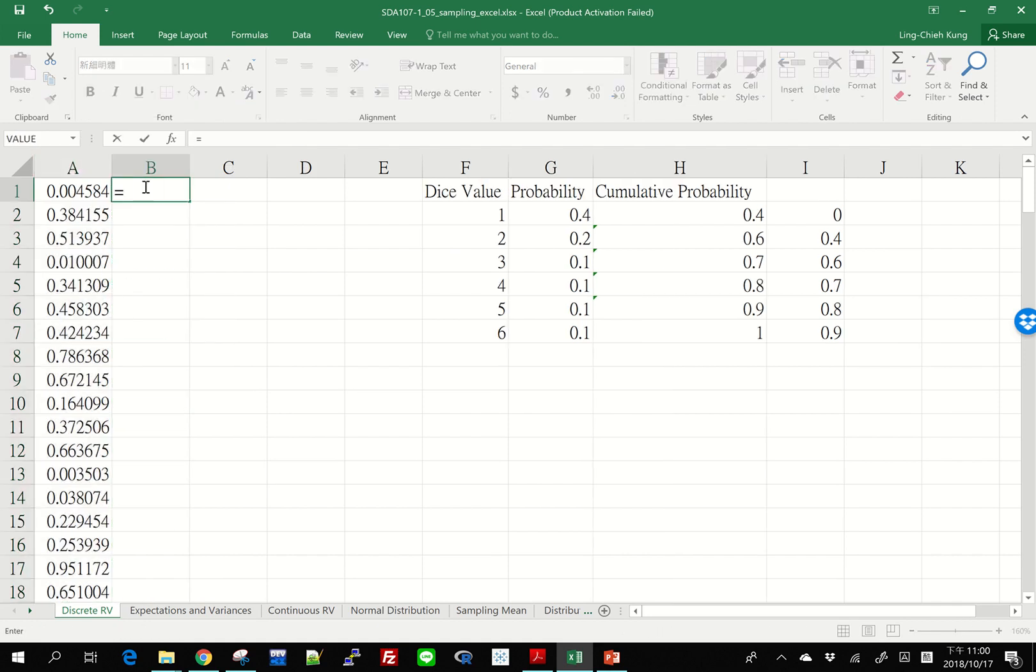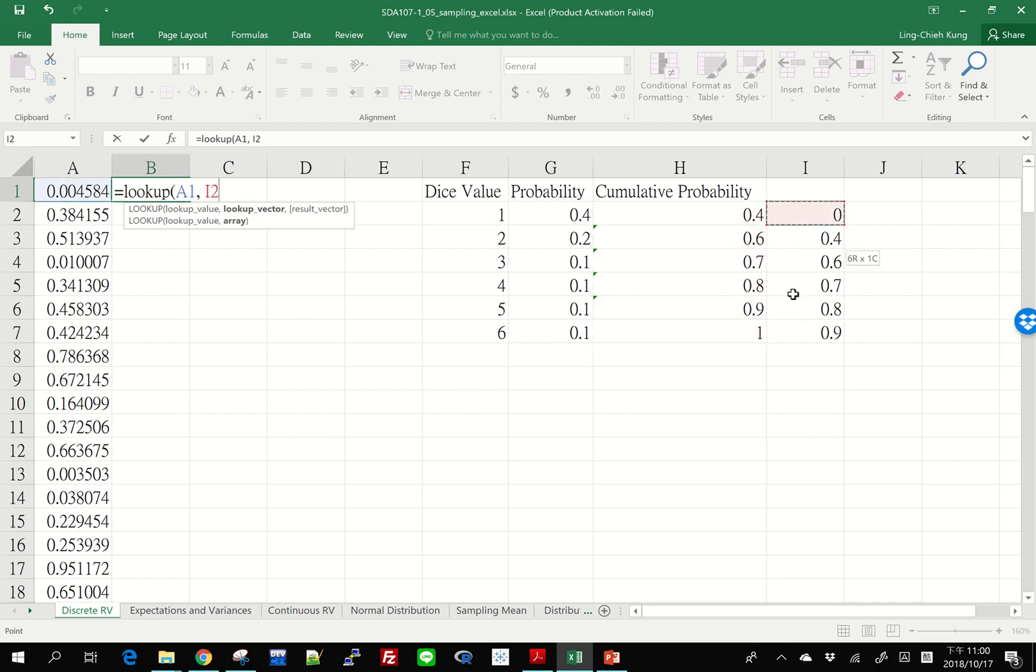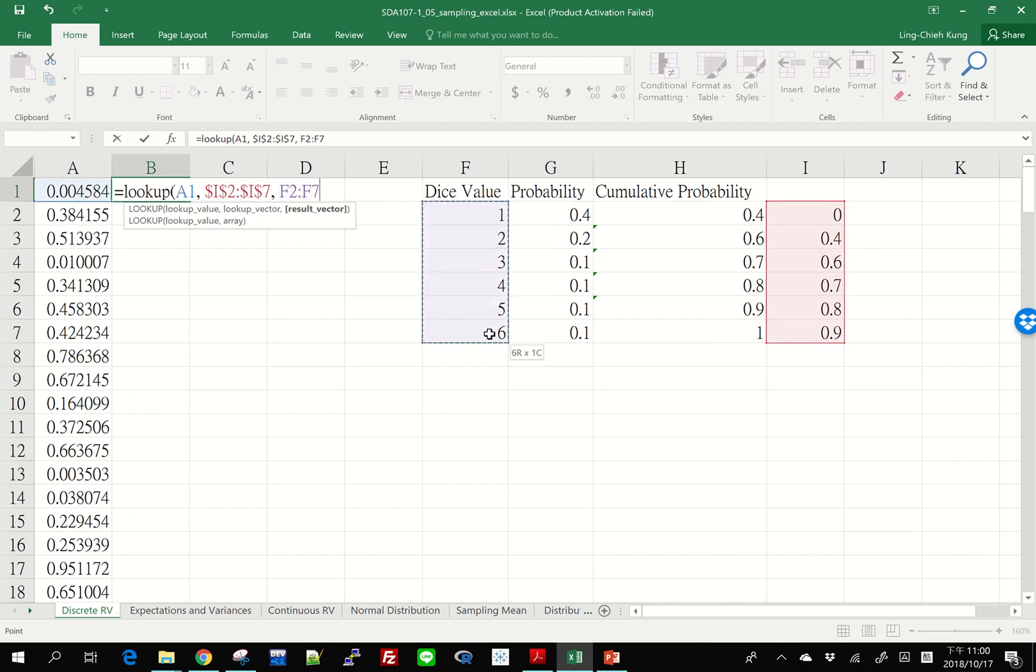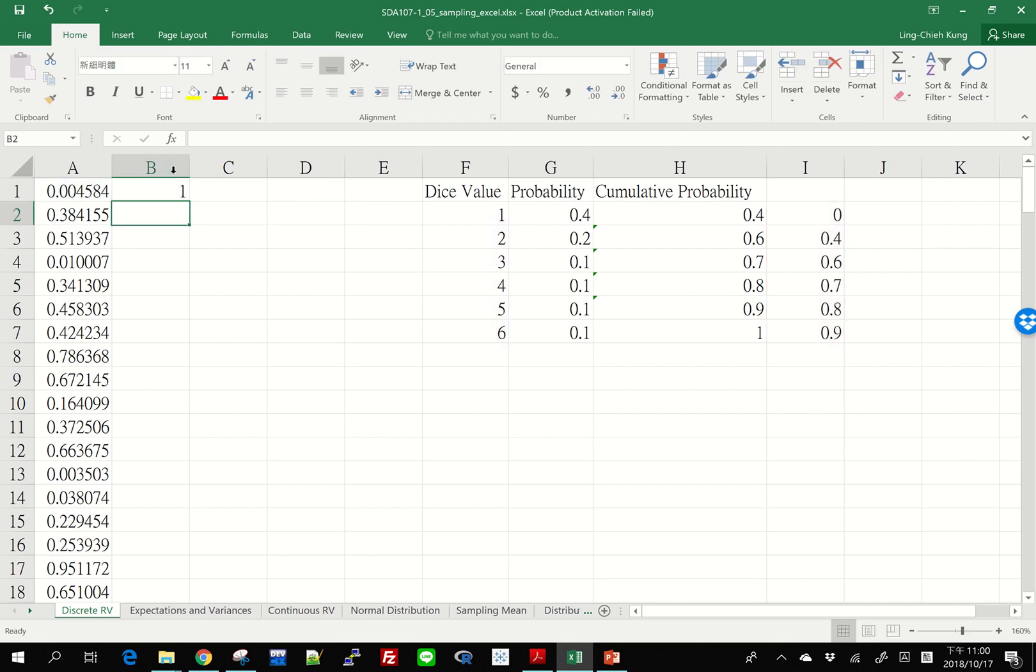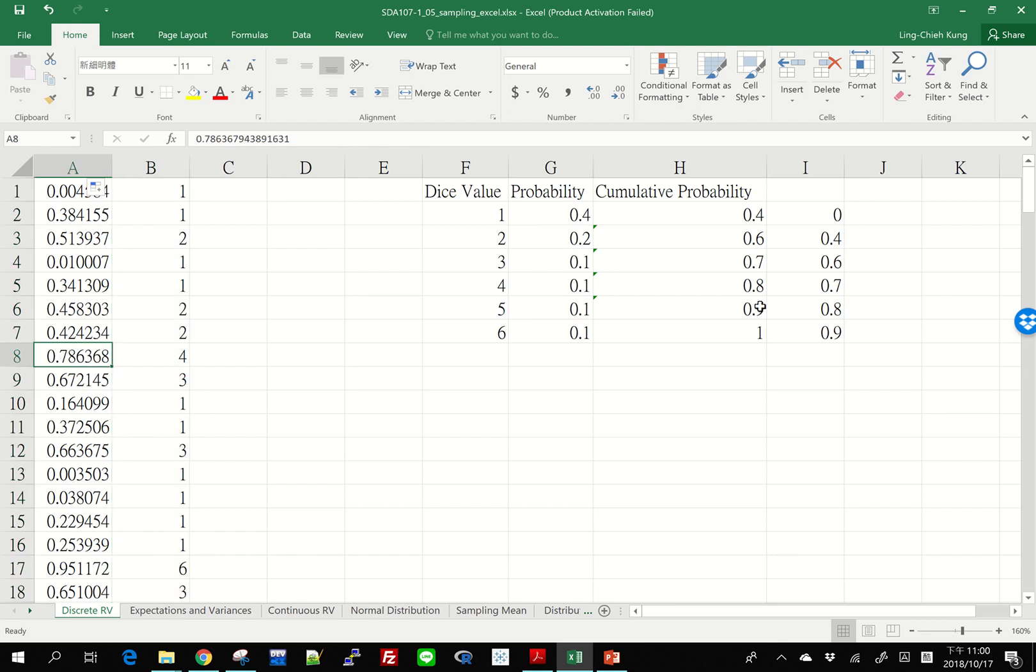Now all I need to do is to LOOKUP, right? I have a value here. I want to see in which interval it belongs to. And then if I get that interval, I'm going to correspond to one dice value. That's 1. Indeed, it is. And then we can do this. For example, 0.78 is between here. We get 4. 0.95 is here. We get 6.